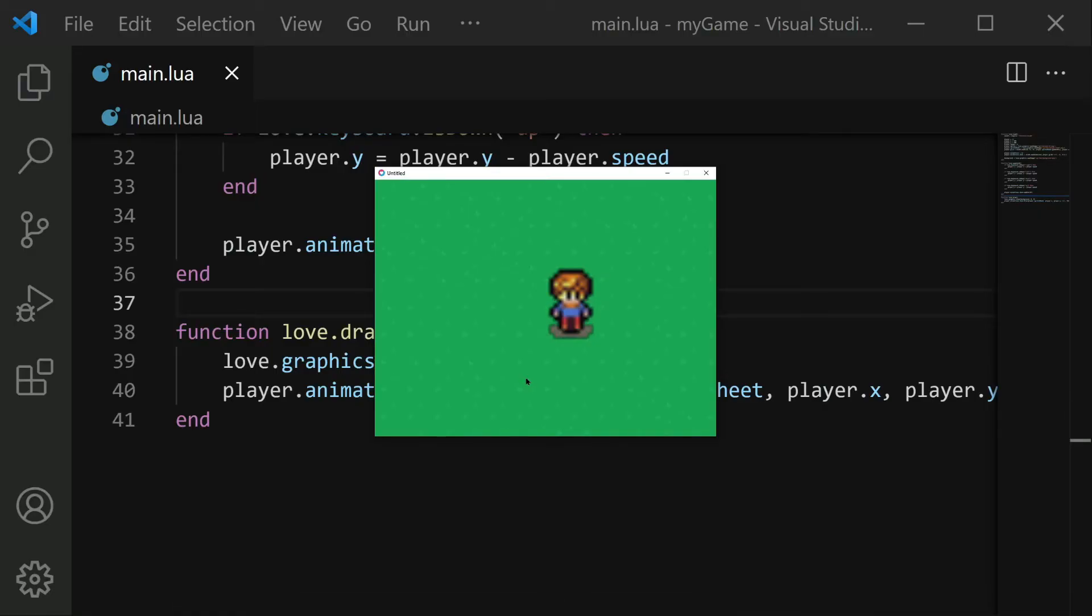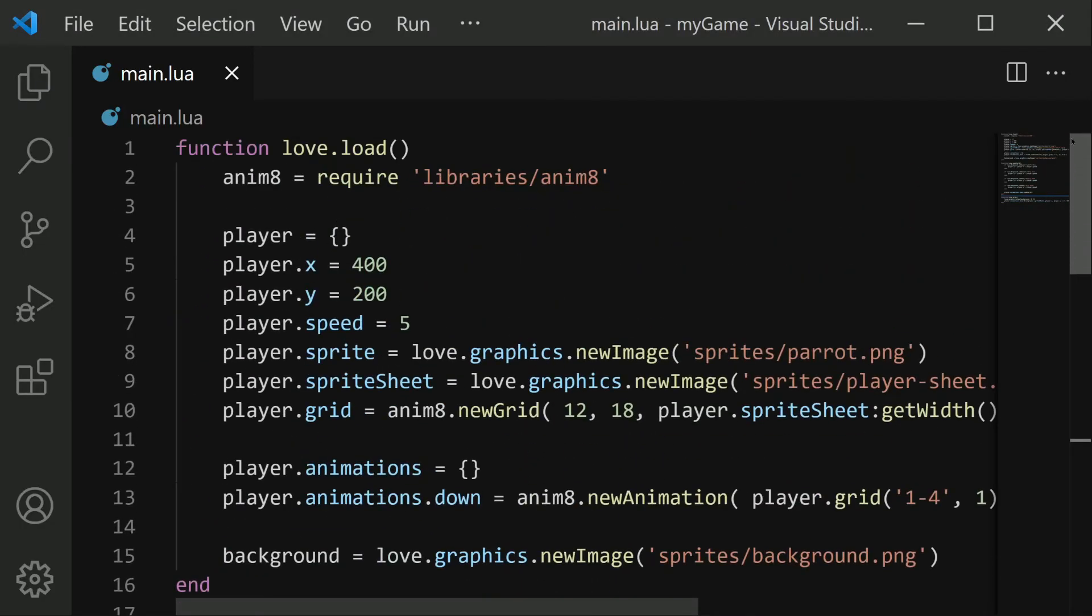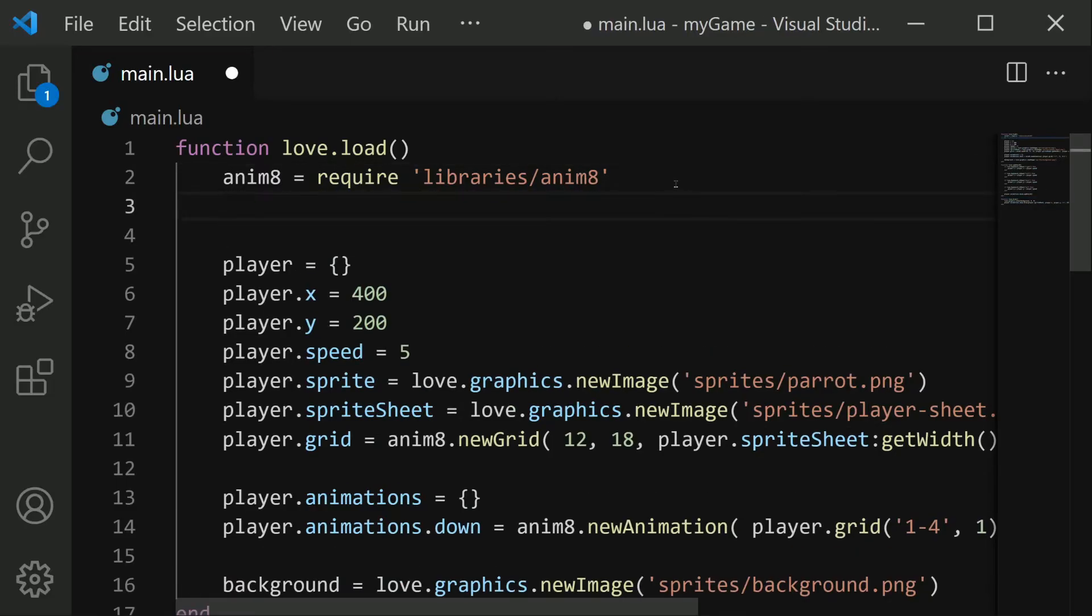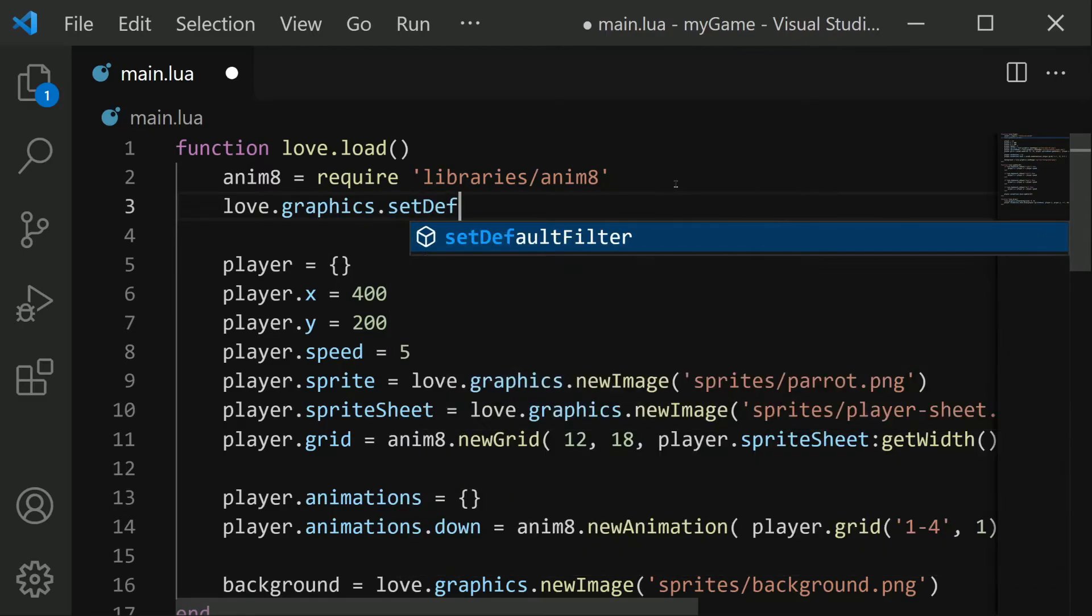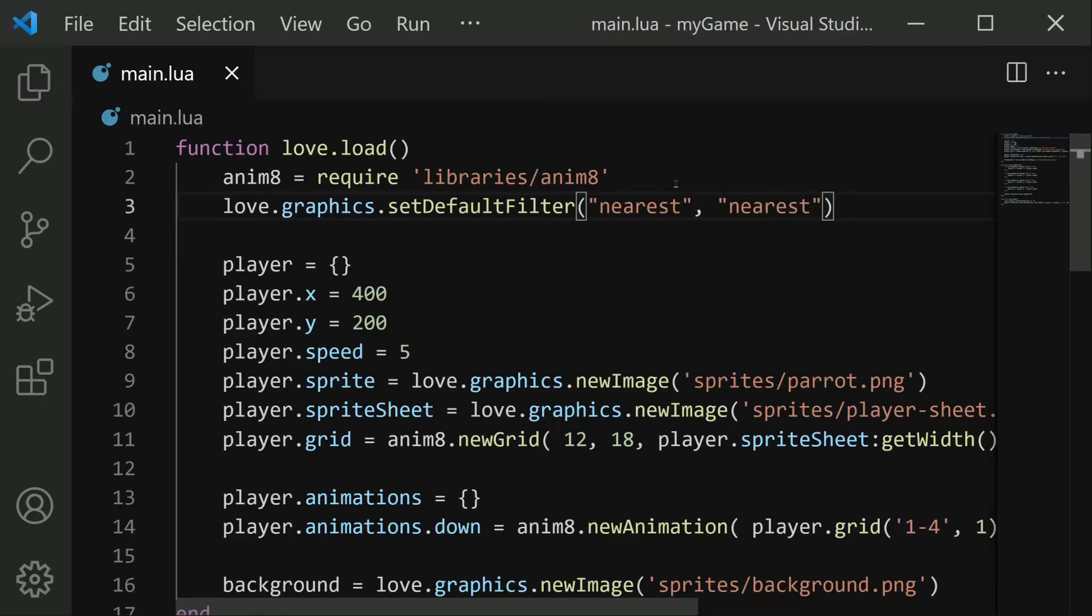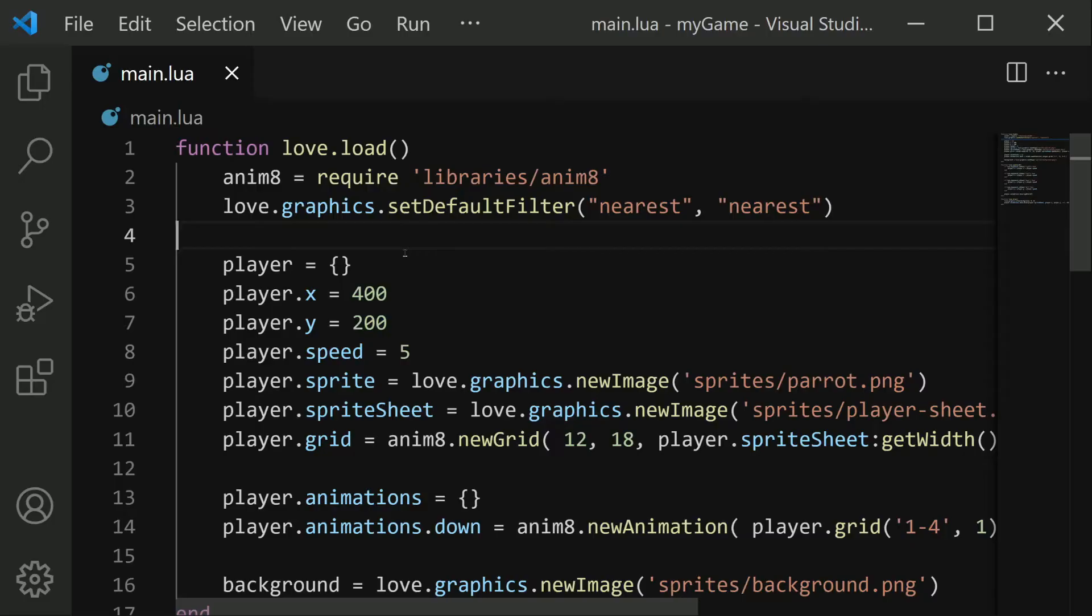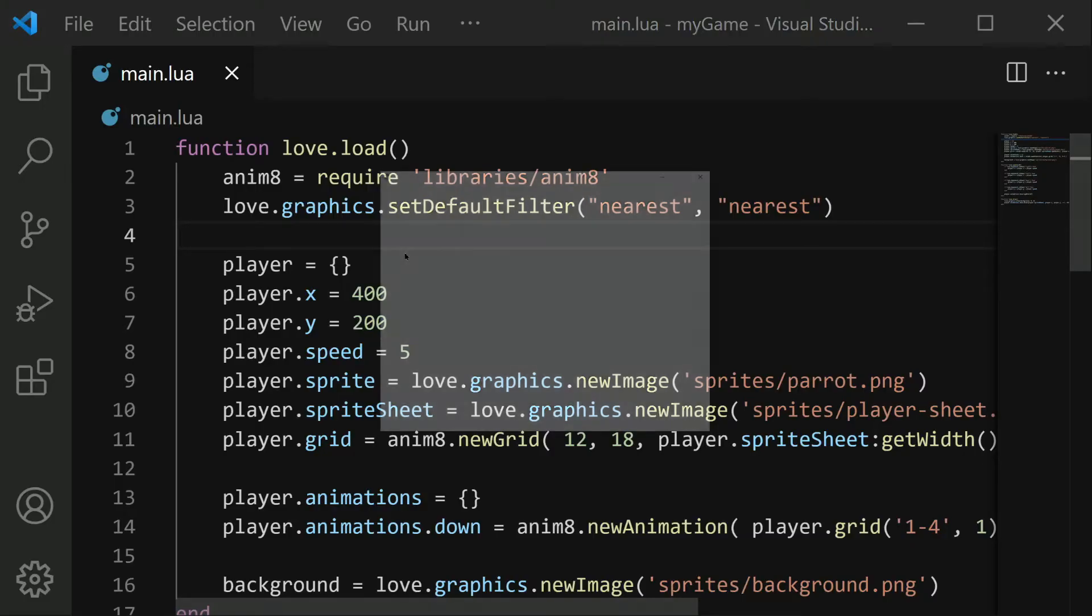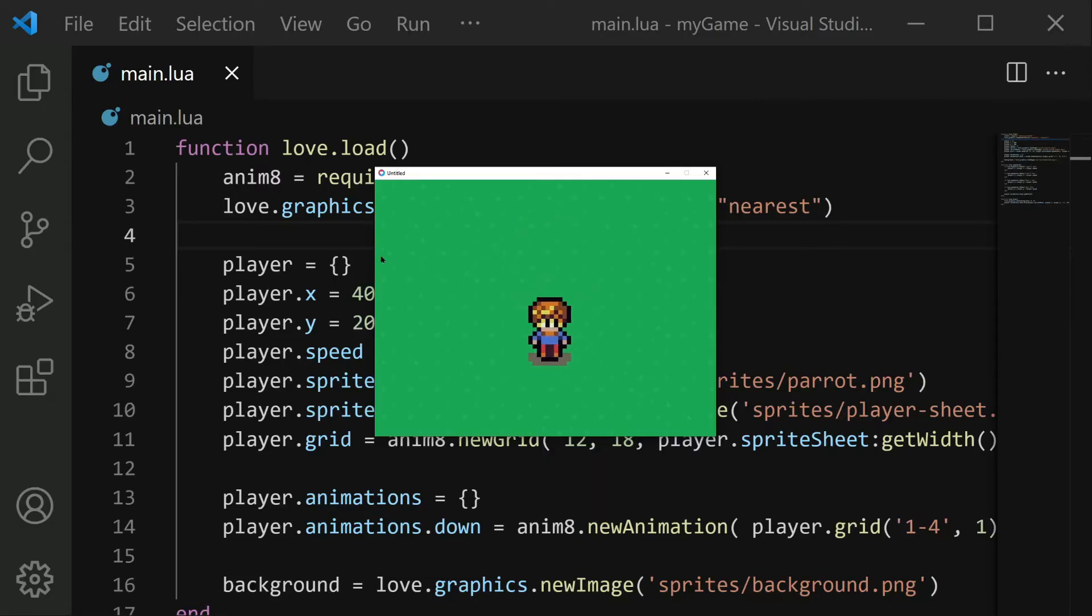We can prevent our scaling from blurring the images if we go up to the top. And we'll do this right after our animate import, we'll do love.graphics.setDefaultFilter. And the values here are nearest, comma, nearest. So with this line in place, it'll make it so that when we scale up our graphics, it doesn't do any blurring, it just simply takes the pixels and scales them up. And now when I start, we see our animation working and it looks pretty good.